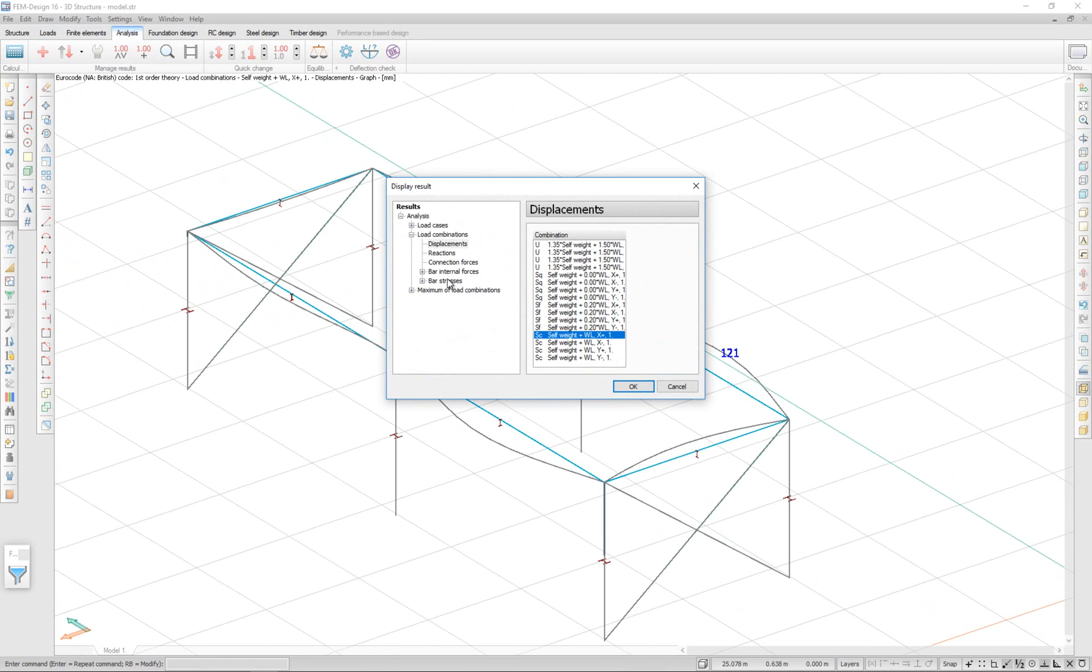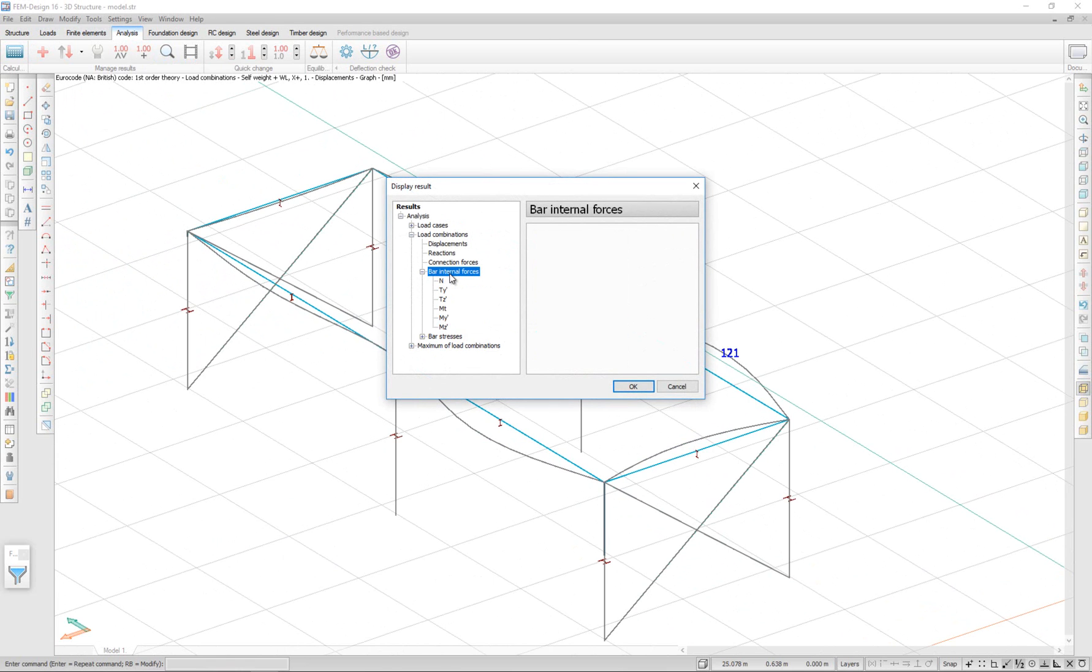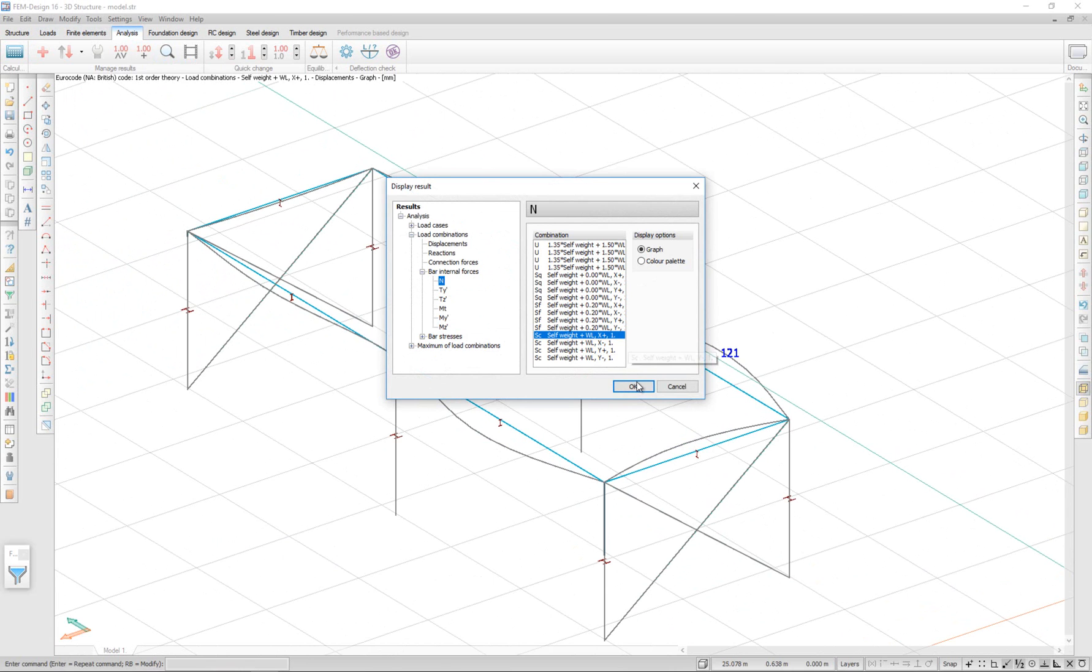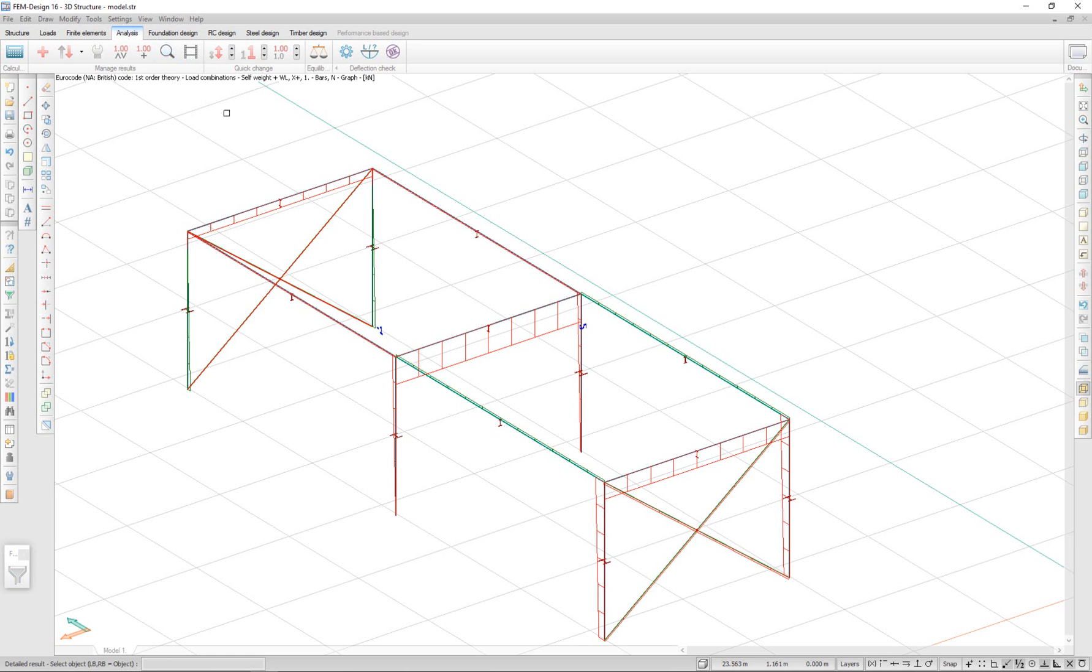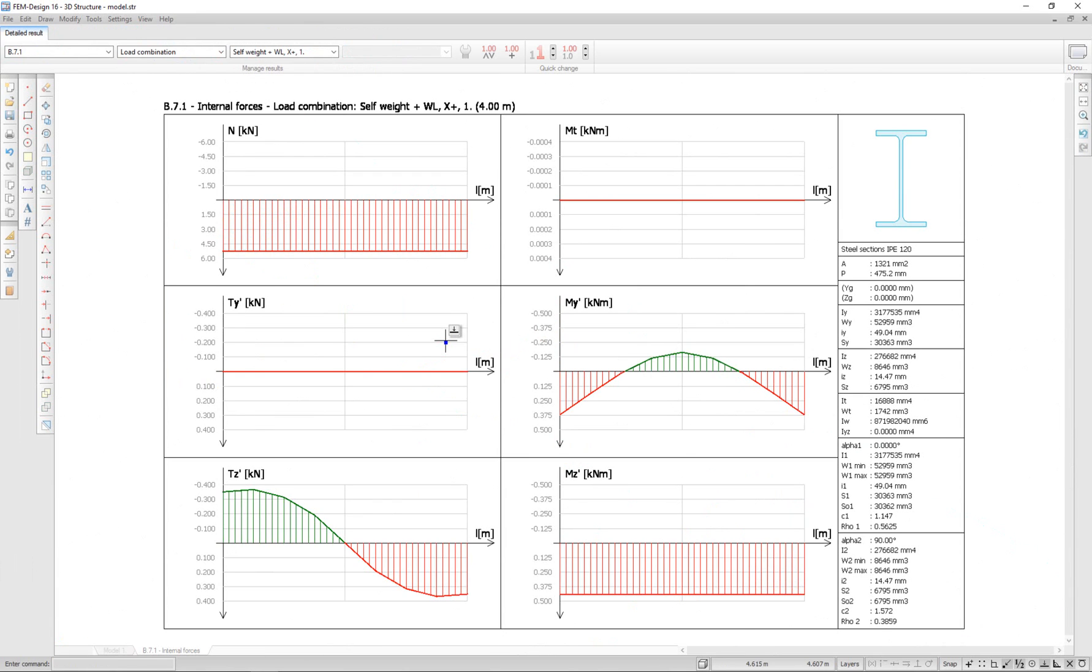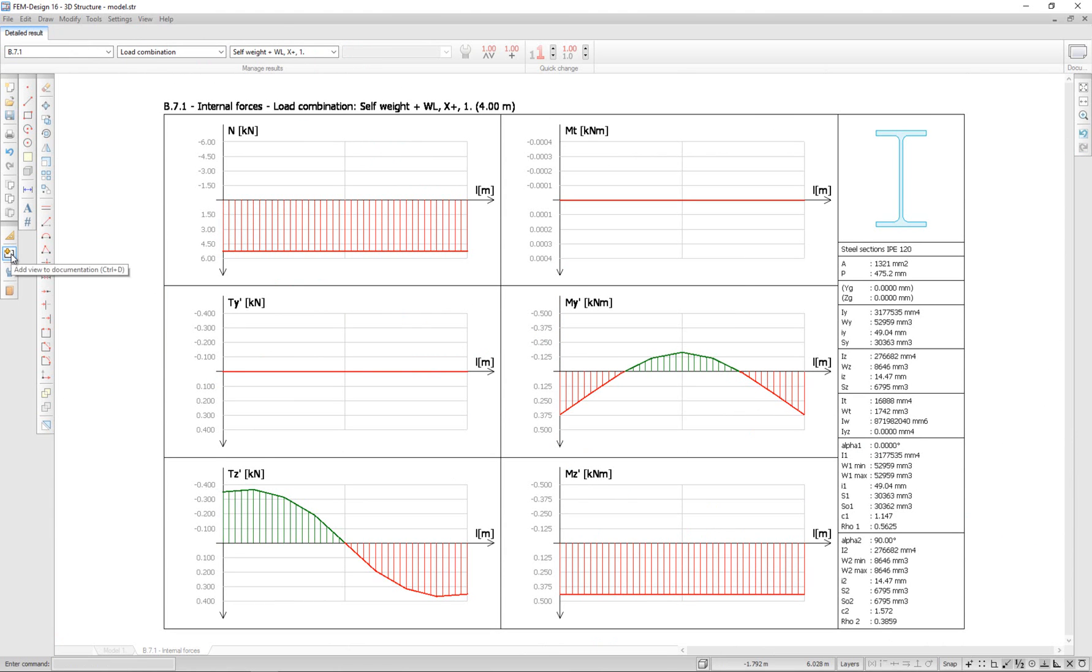We can see the bar internal forces, axial force, and the bars. And if we go to detailed result and right click on an element, we can see all of the internal forces for that element. This report can easily be added to the documentation by clicking on the add view to documentation.